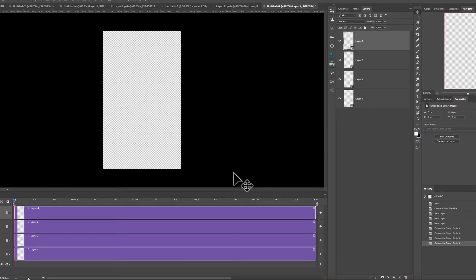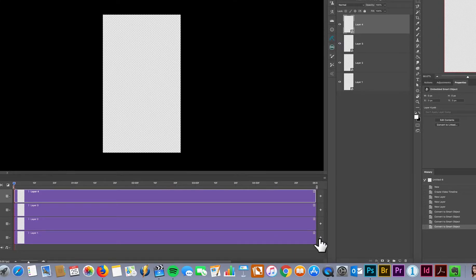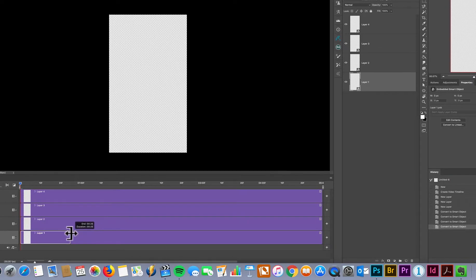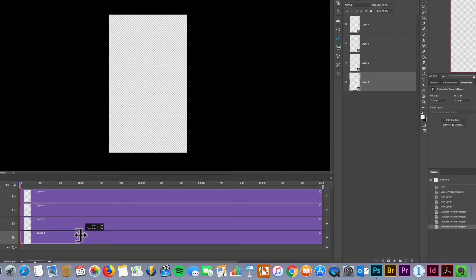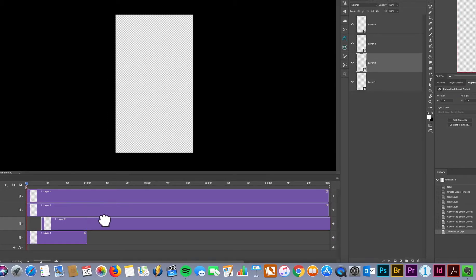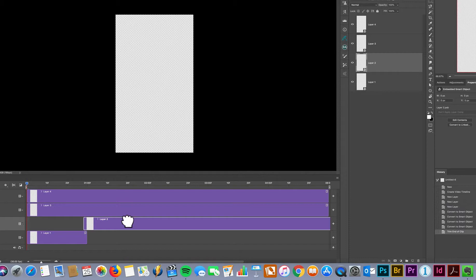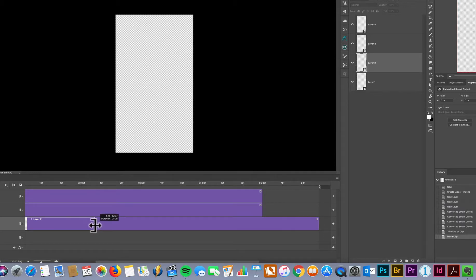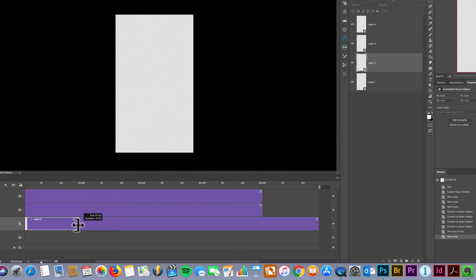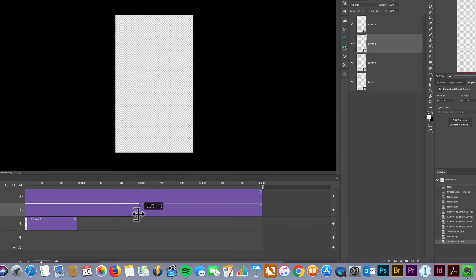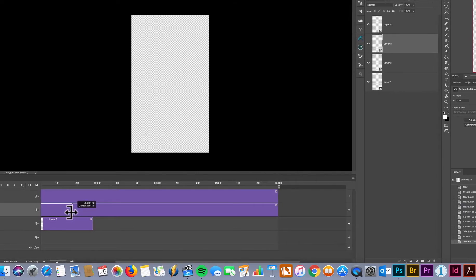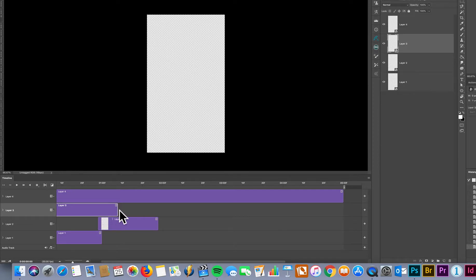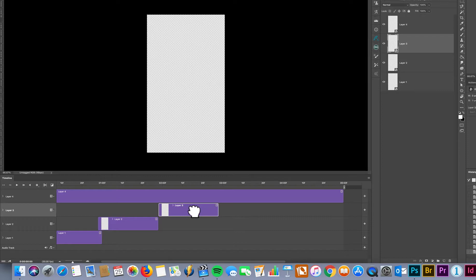Now that they're all converted to a smart object, I can then drag this to the duration that I want. As you can see, one second. Move this one along the timeline, one second. Get the gist and just move it along to there.